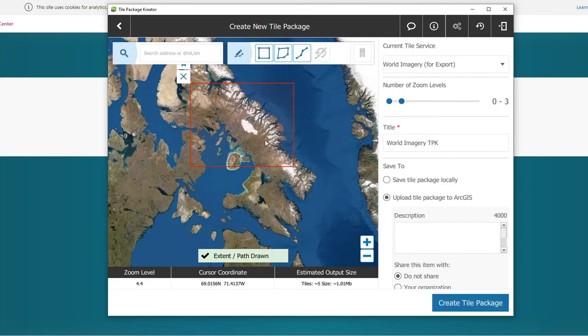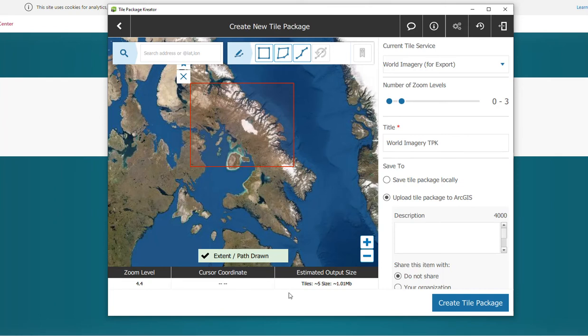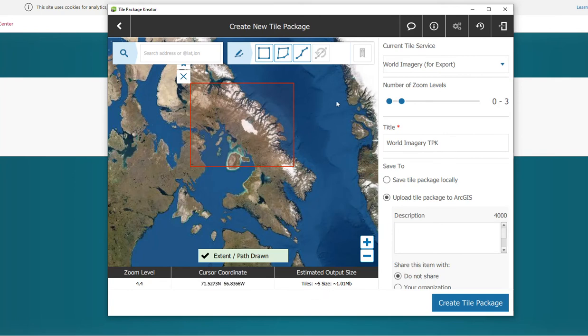So that means everything within here will get exported. Now we do have a limit of tile size. The limit is 100,000 tiles, so as long as we don't pass that, we are good to go. So right now we're at a tile size of 5. Just know that the bigger the polygon or the rectangle, the more the tile size.